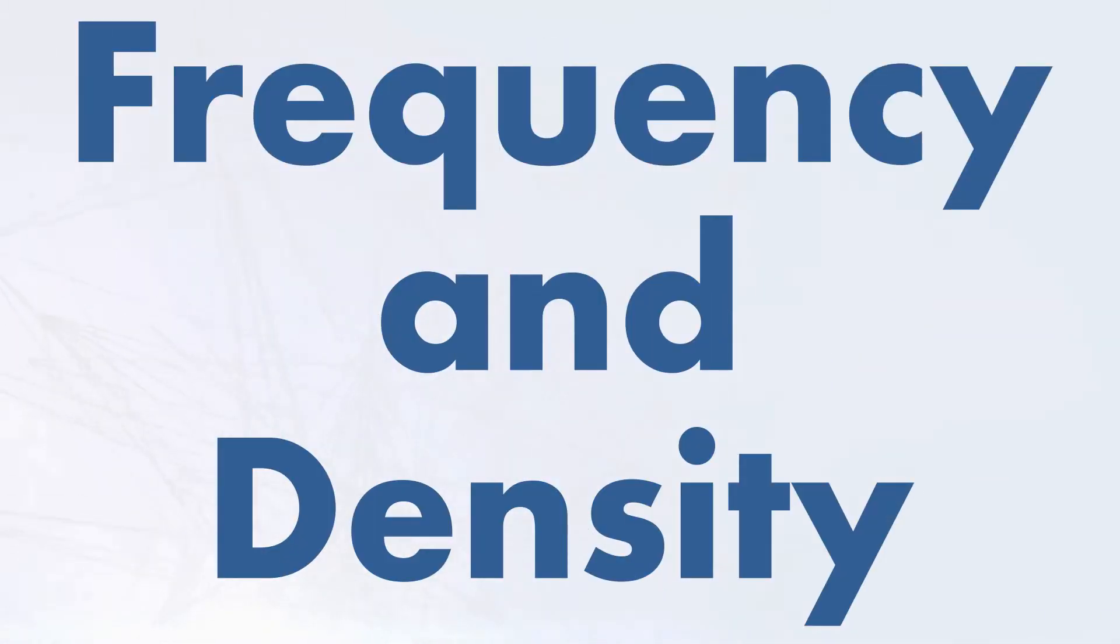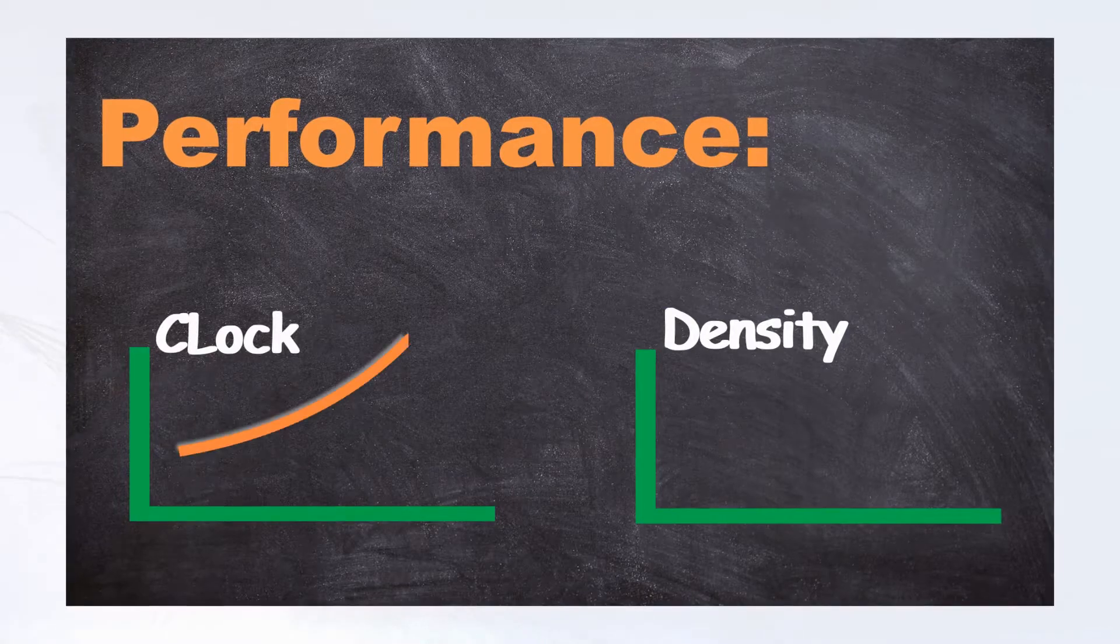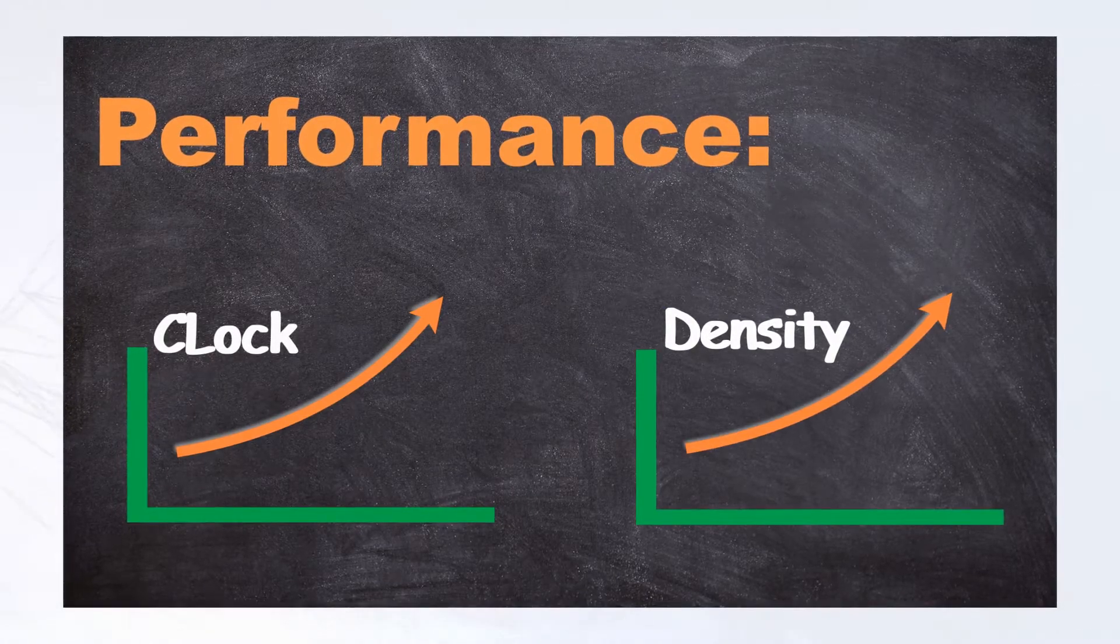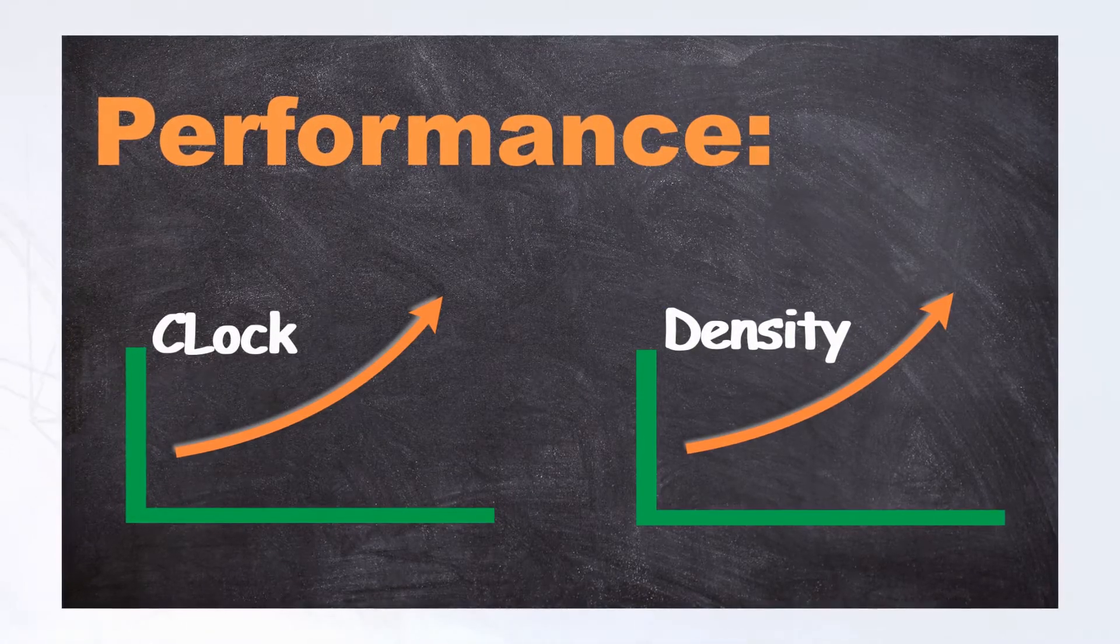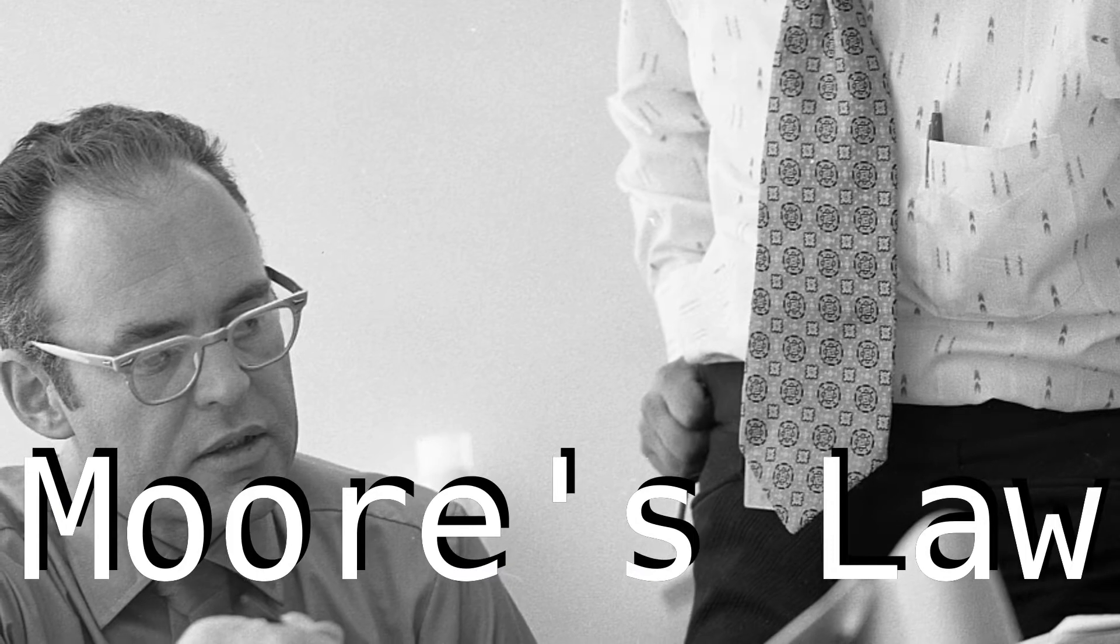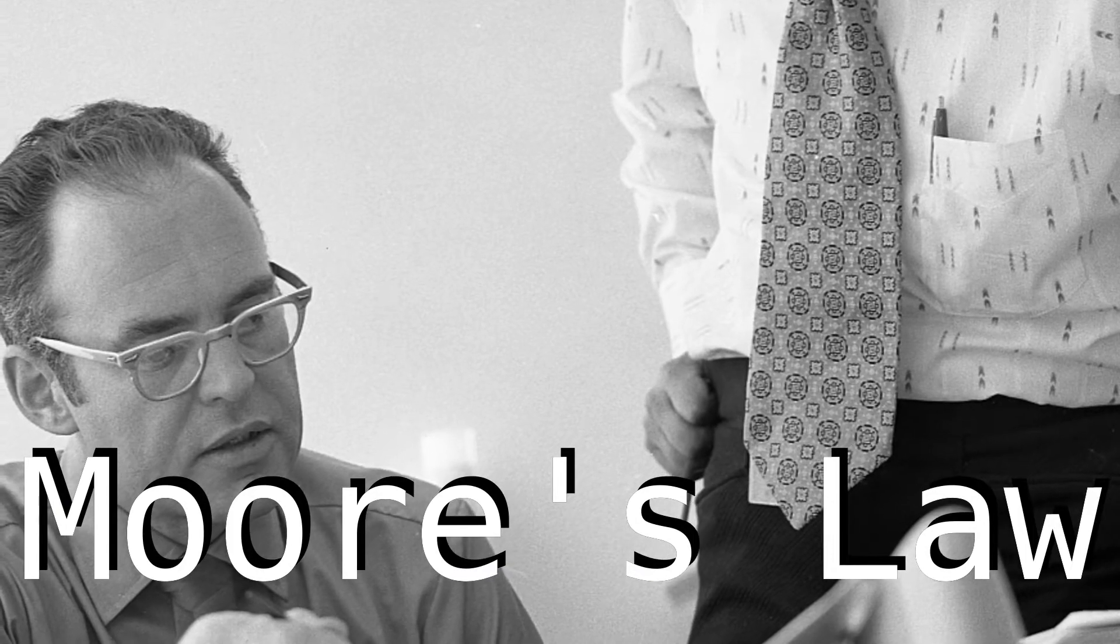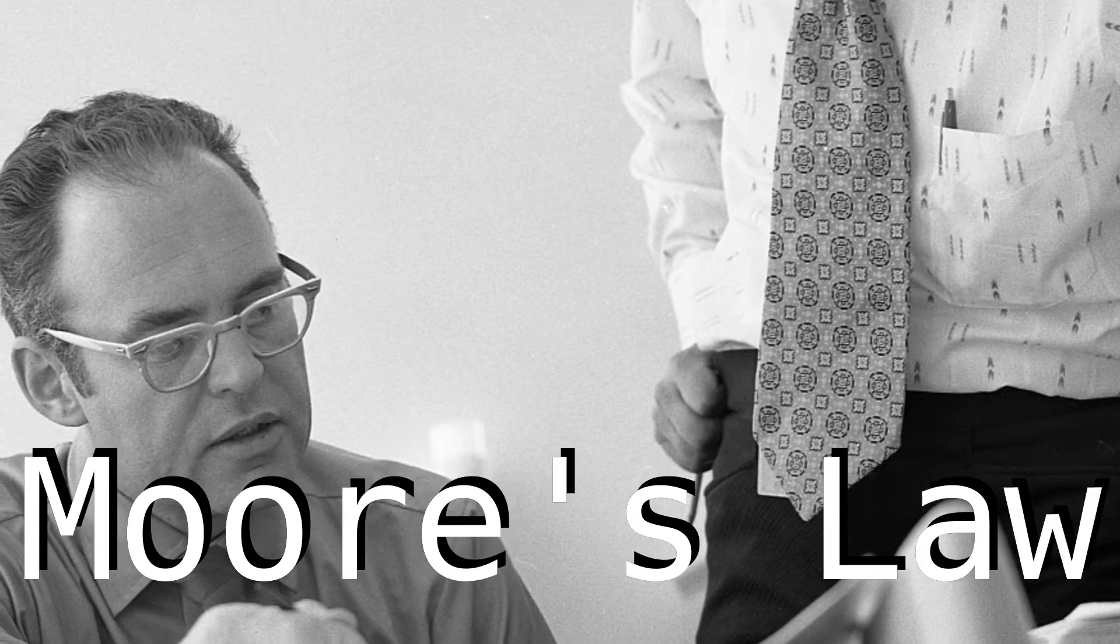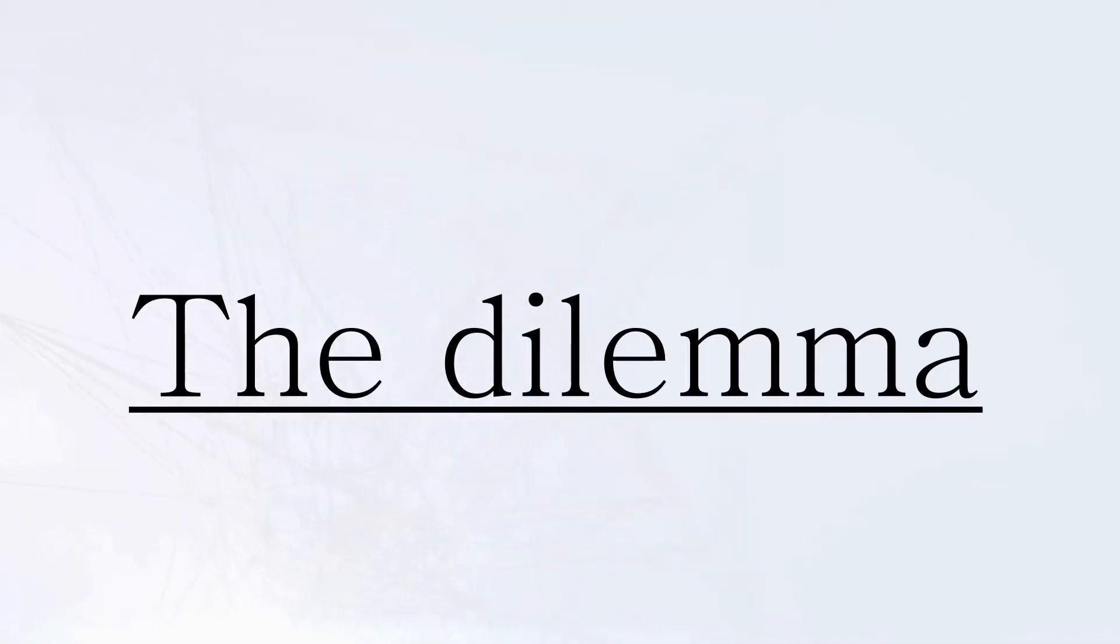For decades, CPU performance grew exponentially, which was due to increasing chip densities and faster clock speeds. Prediction for this type of growth can be accredited to Gordon E. Moore.